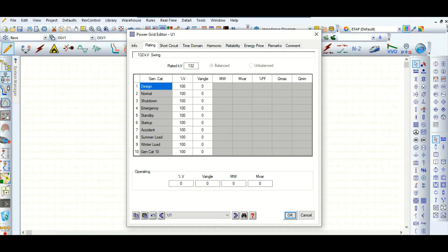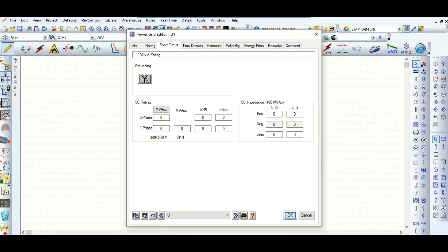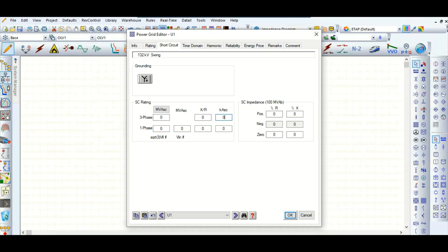Now go to the short circuit tab. Here you can see the three-phase short circuit rating and single-phase short circuit rating. This is the X/R ratio and the short circuit level. From the grid supplier you can get this information — what will be the maximum fault contribution from the grid. Suppose 40 kilo-ampere is the maximum fault contribution, and X/R ratio of 30.